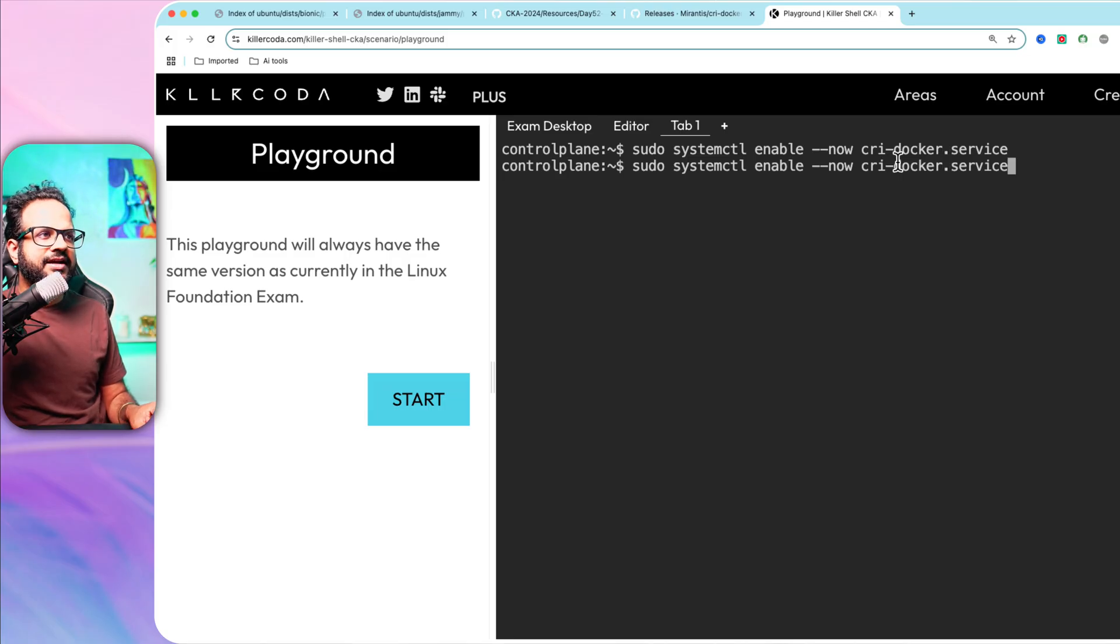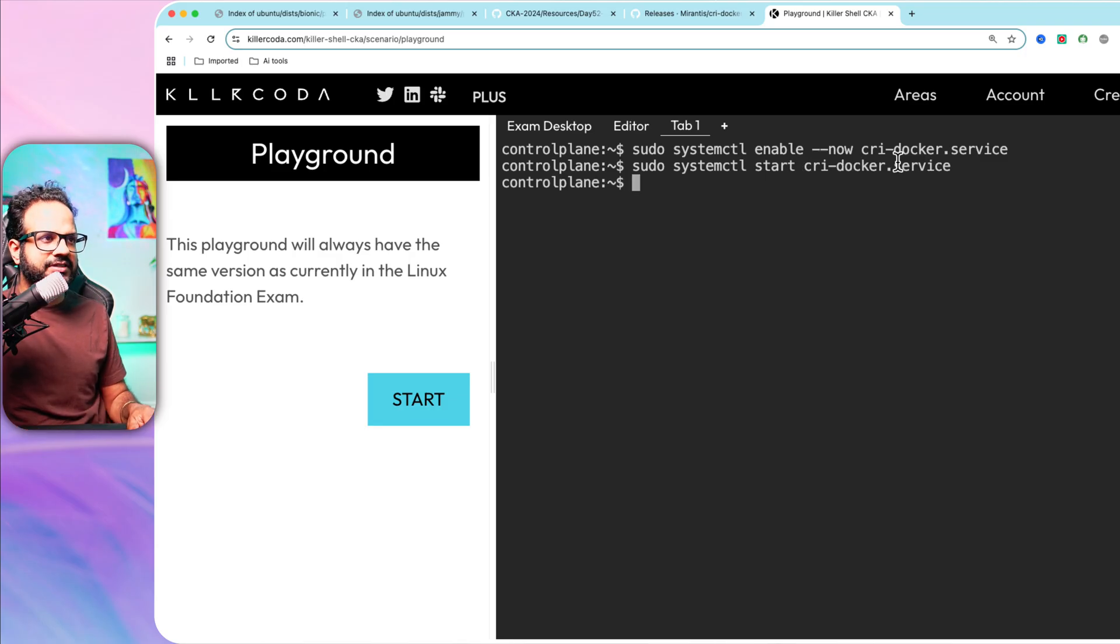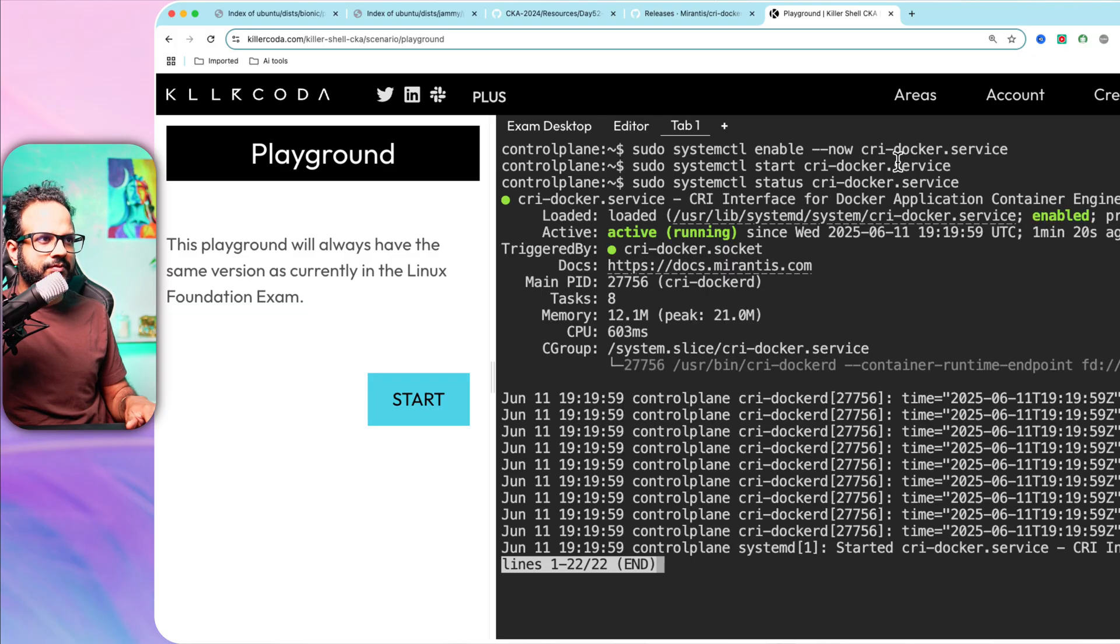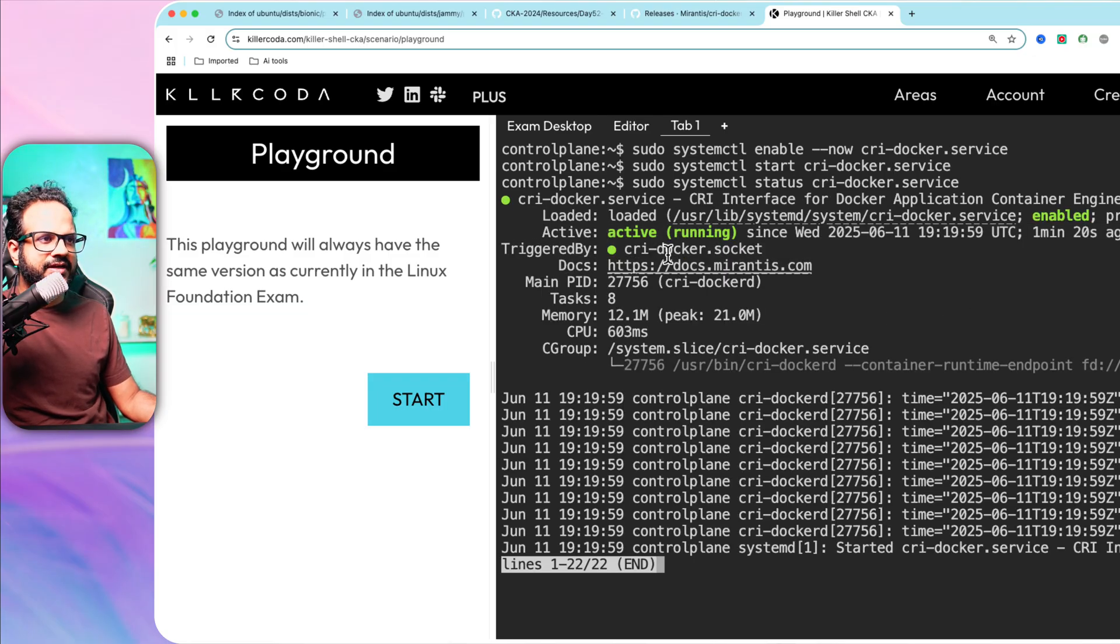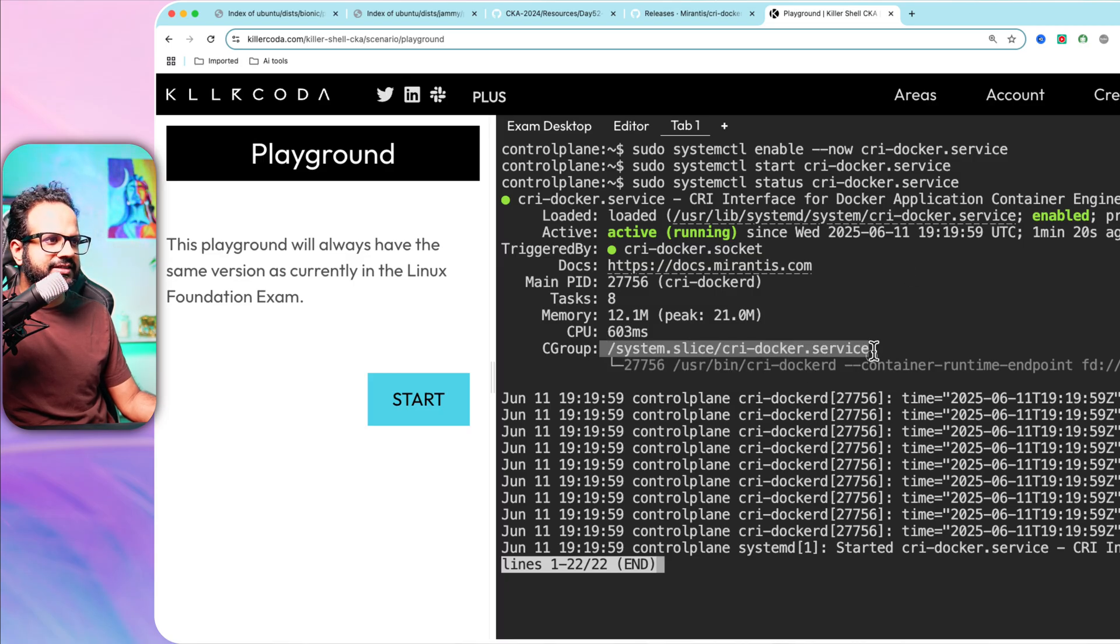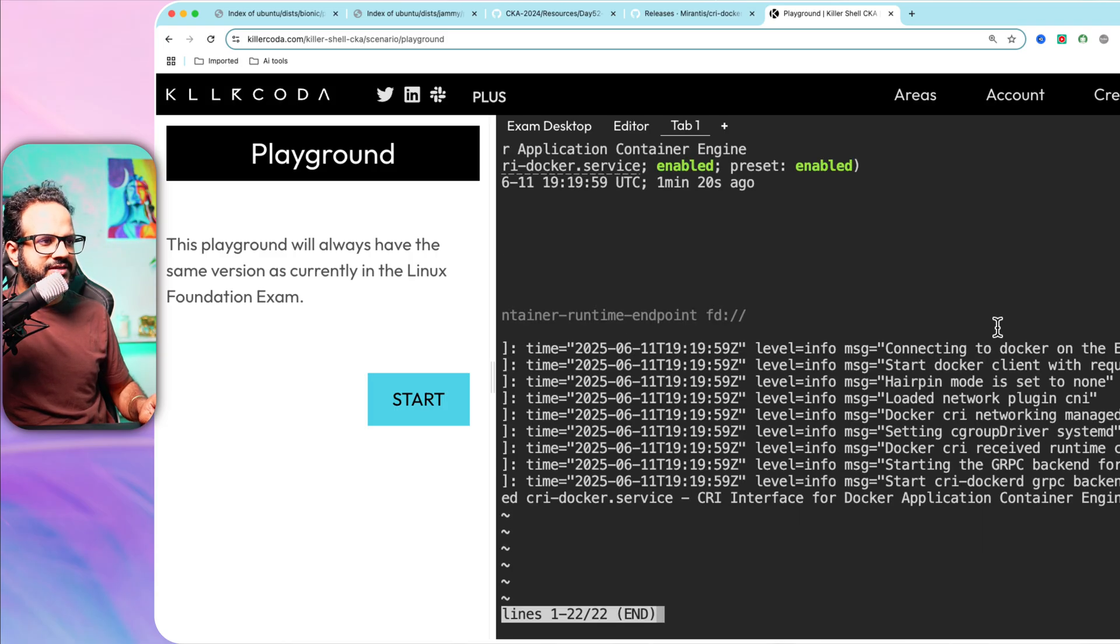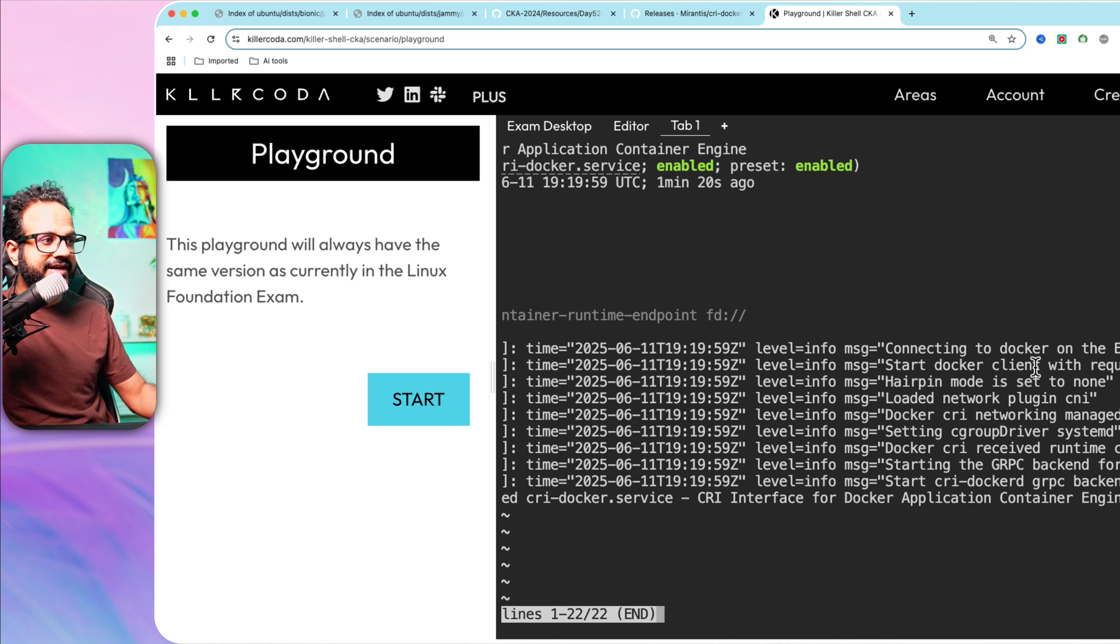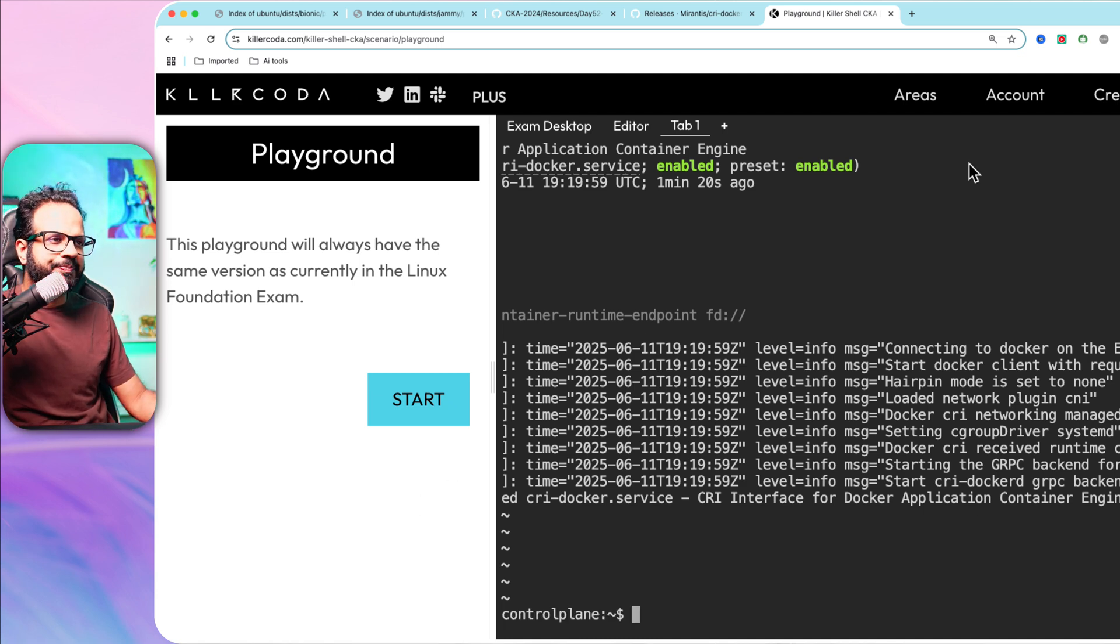Use the same command, just instead of enable now, replace it with start to start the service. Let's check the status now. It says active, it is working fine and triggered by cri-docker.socket. Here are all the details. You can use your arrow keys to see if there are any errors or not. If not, you are good to go.